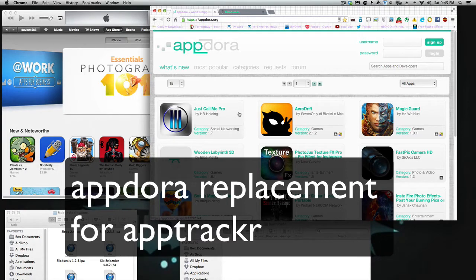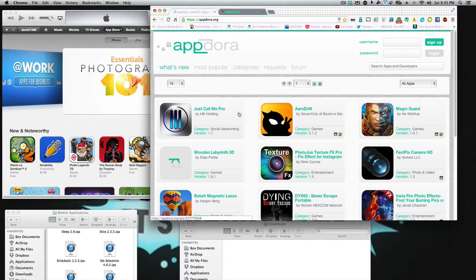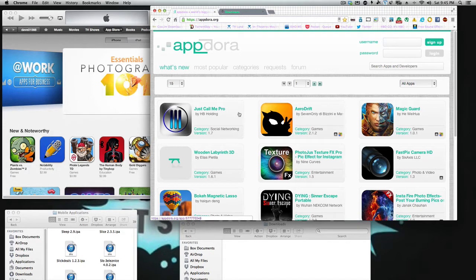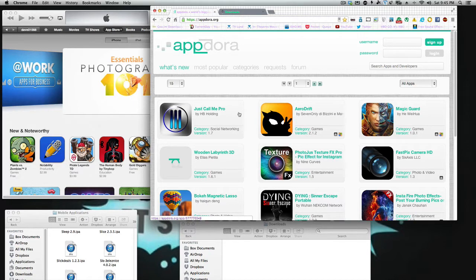That's the website that Installous used to work over. If you install the Installous app, you're actually going to AppTracker to download the apps that you used to download back in the day. But they removed Installous and AppTracker from the world, and we were left with no alternative.